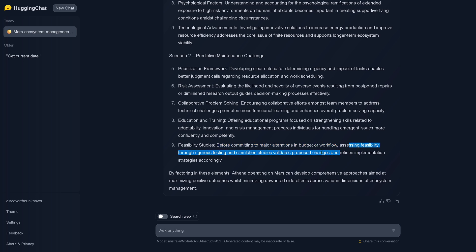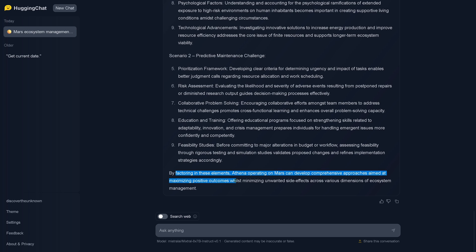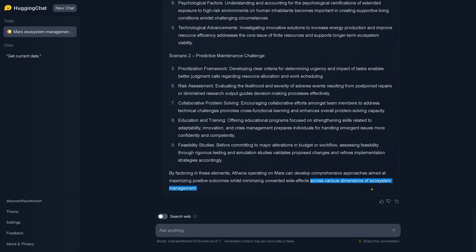Assessing feasibility through rigorous testing and simulation studies validates proposed changes and refines implementation strategies accordingly. Nice. So by factoring in these elements, Athena operating on Mars can develop comprehensive approaches aimed at maximizing the positive outcomes while minimizing unwanted side effects across various dimensions of ecosystem management.